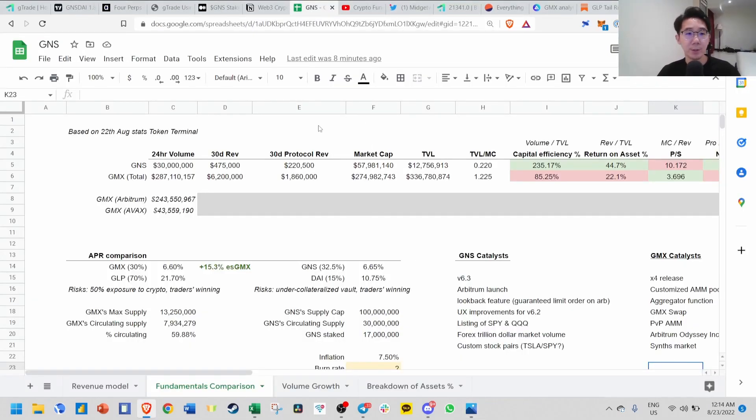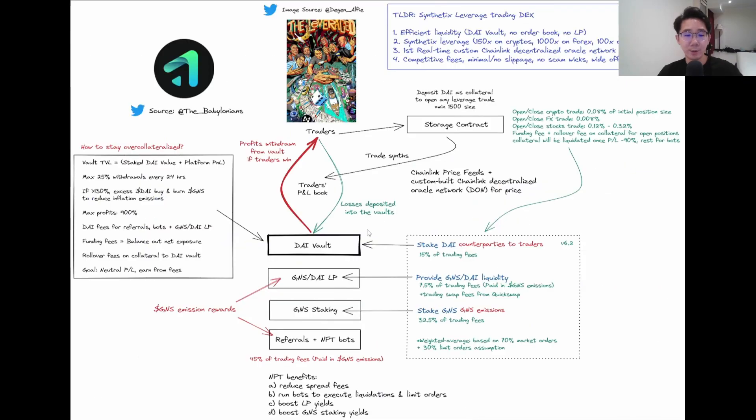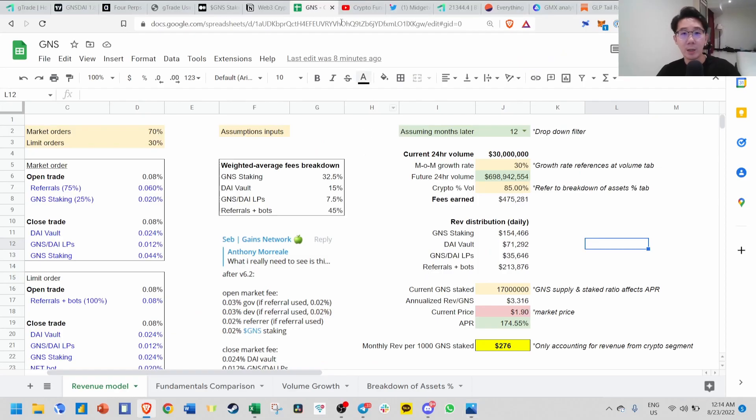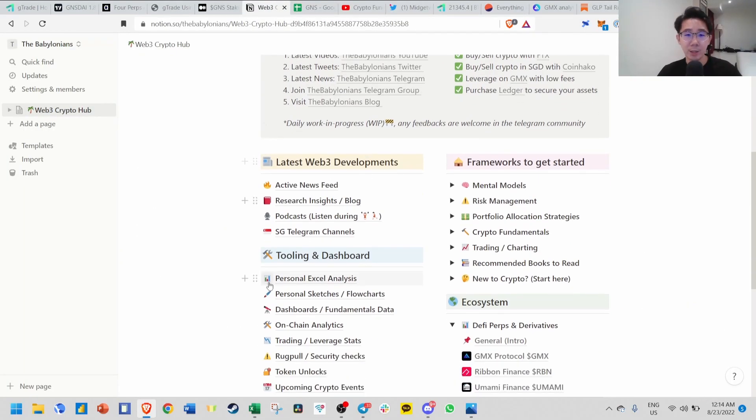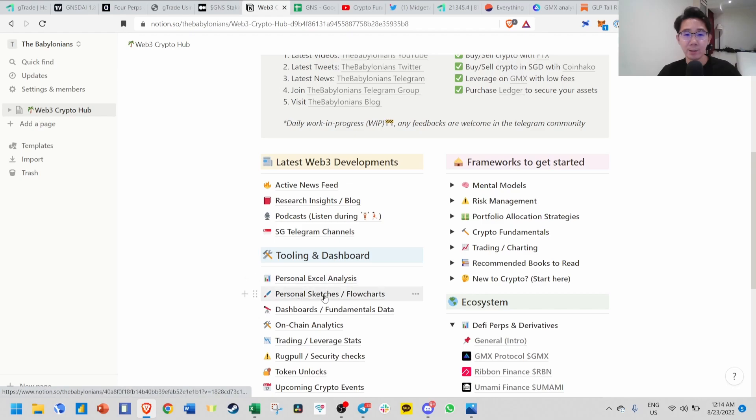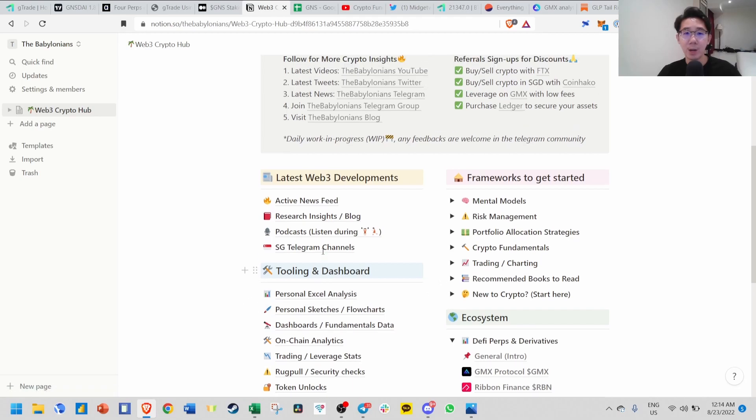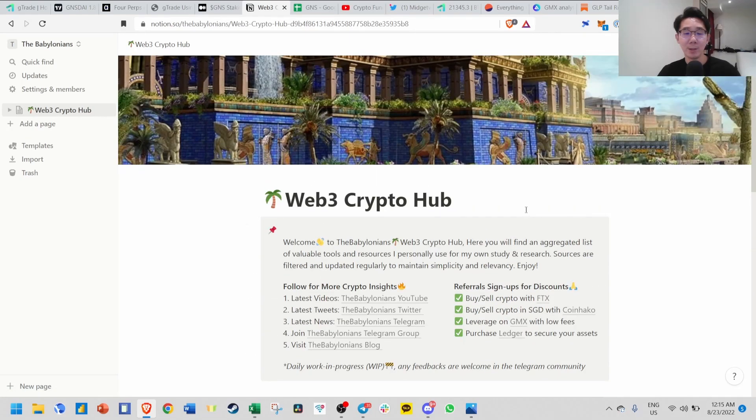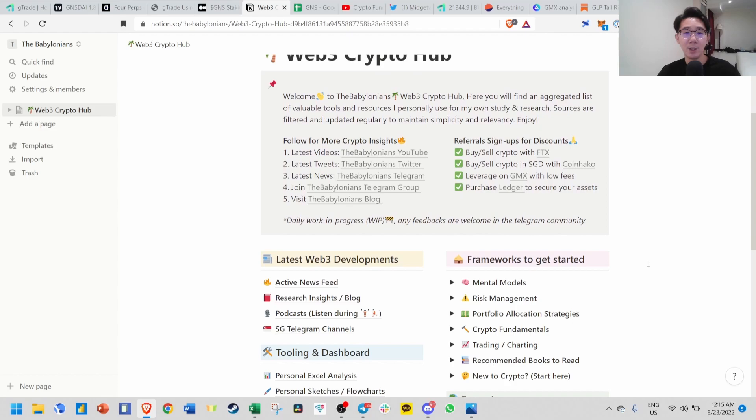That's it for this video. If you want access to this spreadsheet model and diagram, you can come over to my Notion page - personal Excel analysis and personal sketches. This is where I document and compile all my works I've done in the past. Once again, thanks for watching this video. If you found this helpful, I appreciate if you can like, subscribe, share, and I'll see you in the next one. Bye.